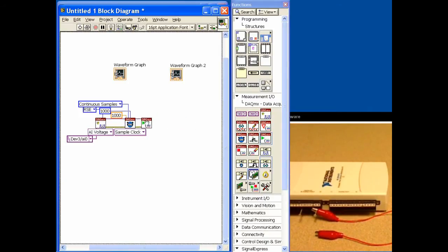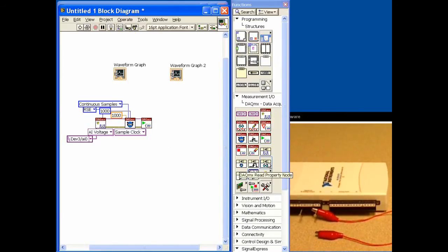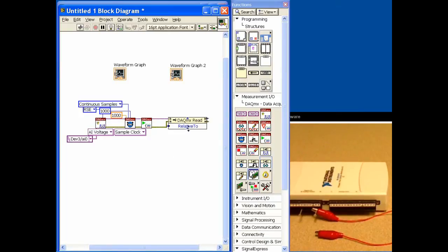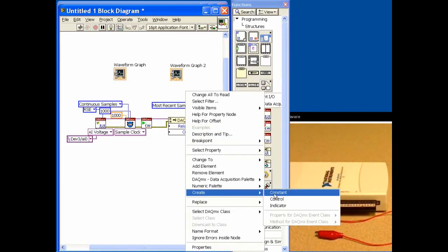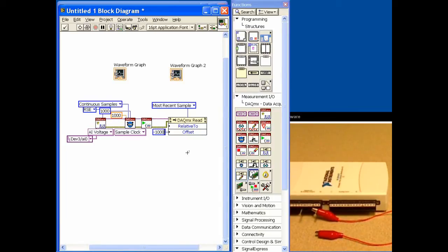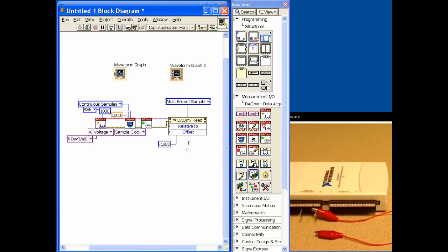Next we'll start the acquisition, then bring in the read property node. The read property node lets us select where in the buffer we want to read from. We can set 'relative to' and an offset. We'll create a constant for 'relative to' and set it to the most recent sample — so the most recently acquired point is where we'll start reading from. Then we'll set an offset of minus 1000 points. Because those samples are already sitting in the buffer, there won't be any delay — it'll just read immediately.